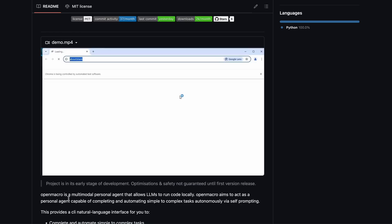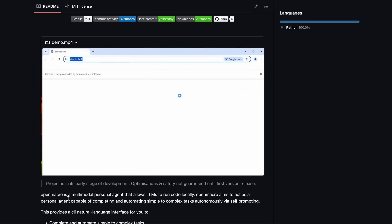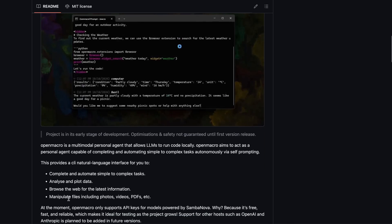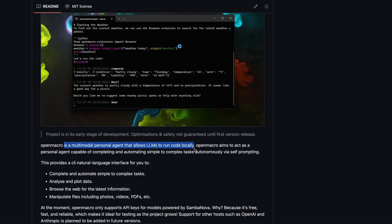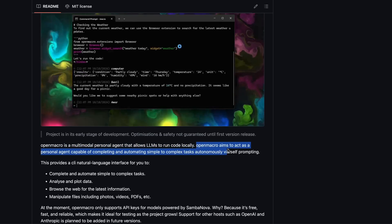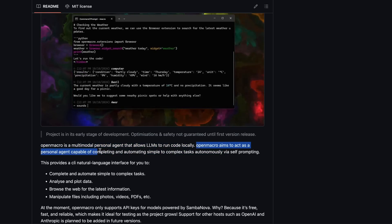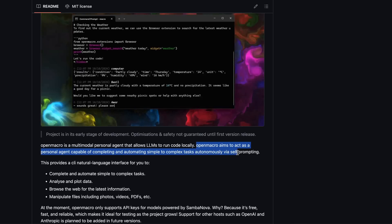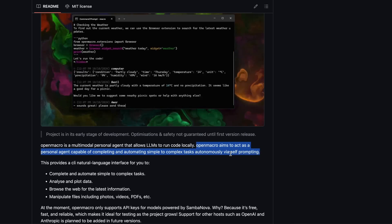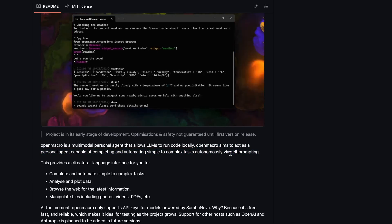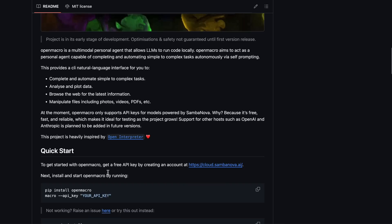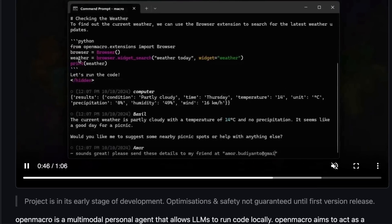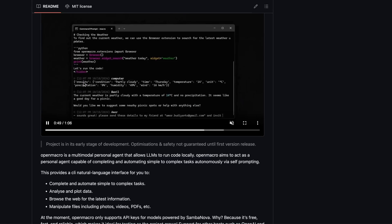However, Open Macro is an AI agent that claims to fix these issues. Open Macro is a multimodal personal agent that allows LLMs to run code locally. It aims to act as a personal assistant capable of completing and automating tasks, from simple to complex, autonomously via self-prompting. From what I understand, it can run Python or almost any CLI tool to execute code, using that functionality to perform tasks.